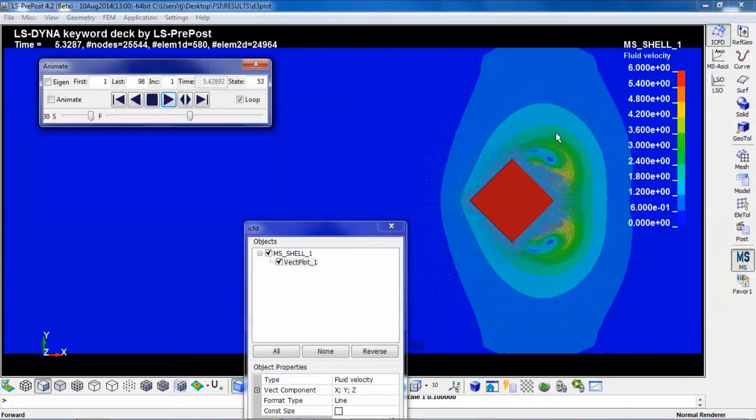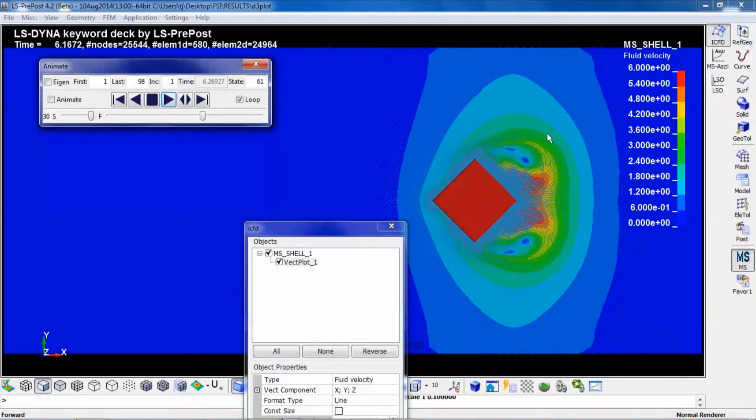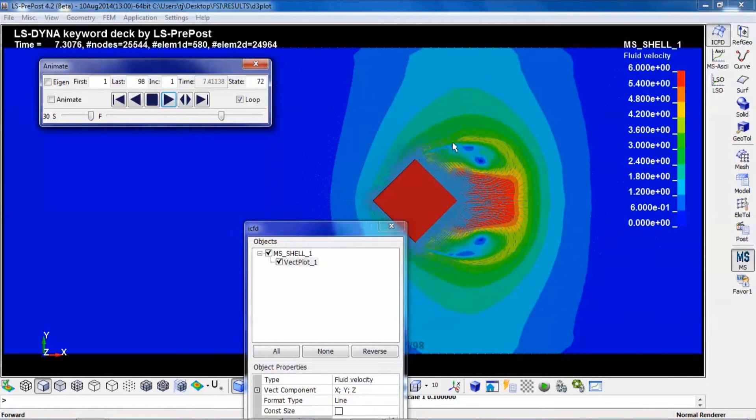So now you can clearly see how your fluid moves during the simulation.